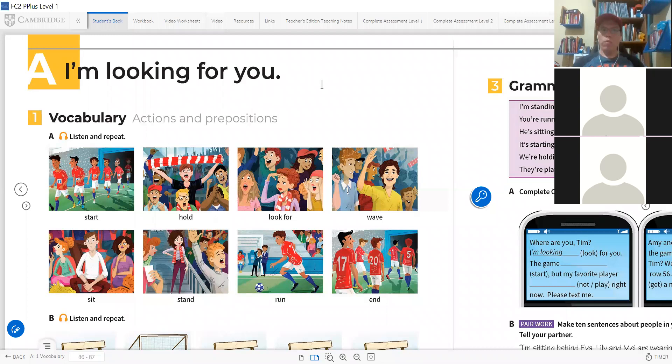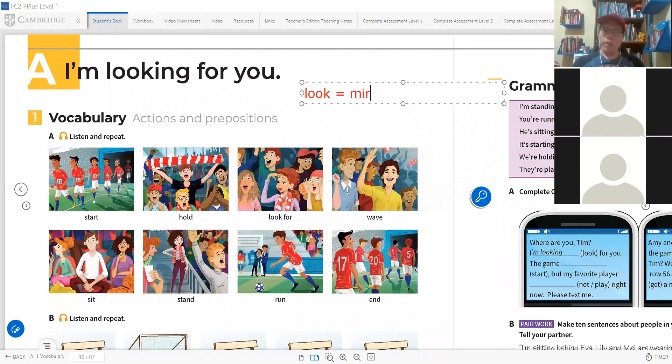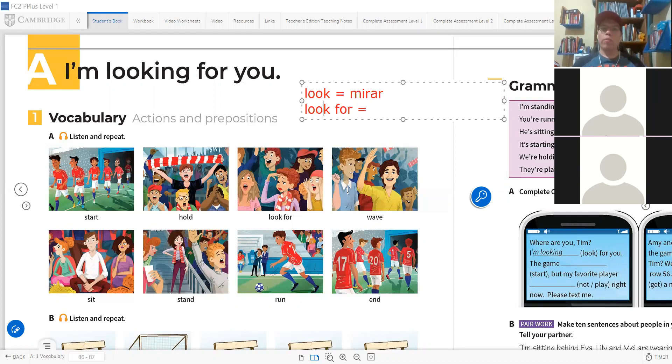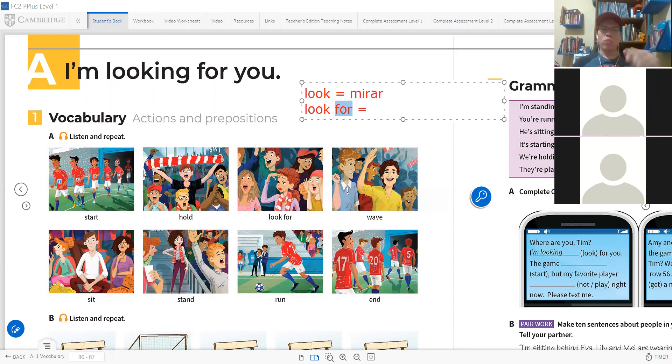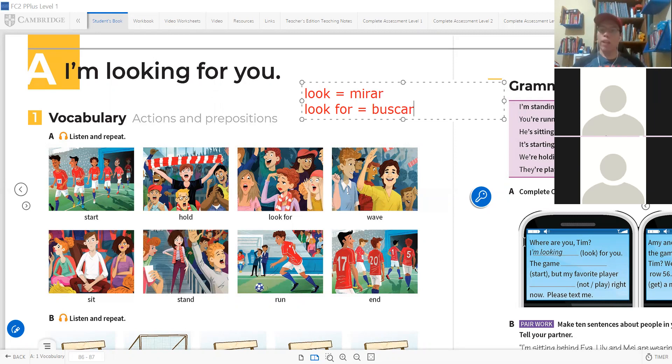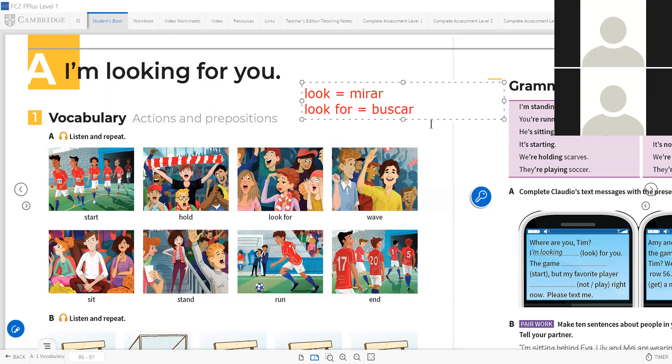Look is the verb to look or to see, but look for is another verb. When you have a verb and a preposition, it's another verb. This is the verb to search, to look for. So what does it say? I'm looking for you. I am searching, exactly, very good.